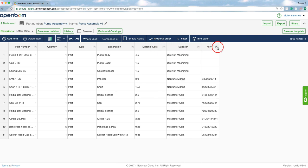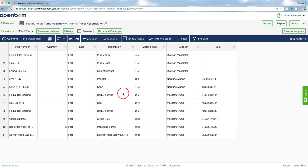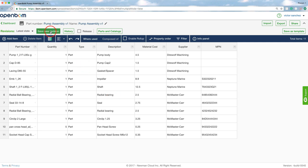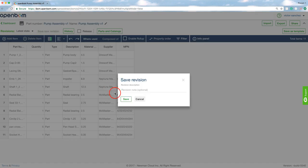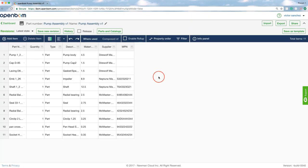But what I'd like to show you is that I can go ahead and capture a moment in time or as we say a revision of this bill of materials because let's say I want to capture this is the revision that I imported when I started off.